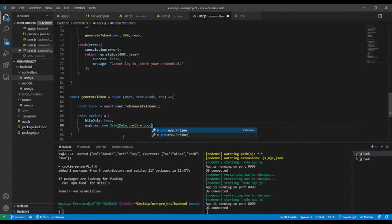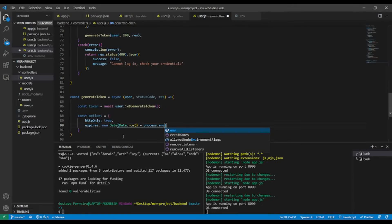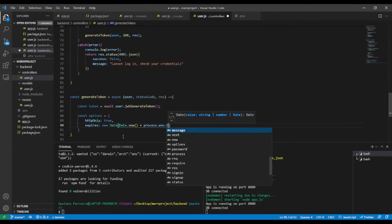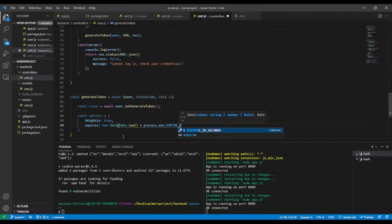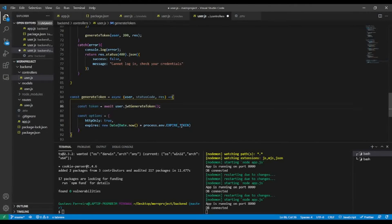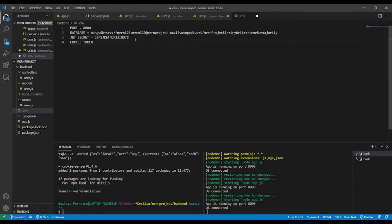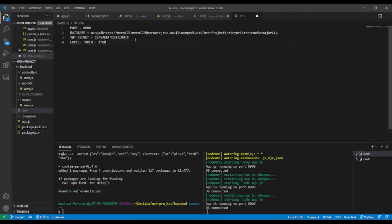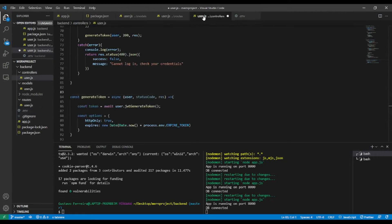For the expires property I'll use: new Date(Date.now() + process.env.EXPIRE_TOKEN). In the .env file I'll define EXPIRE_TOKEN as 1 * 60 * 60 * 1000, which equals one hour in milliseconds.